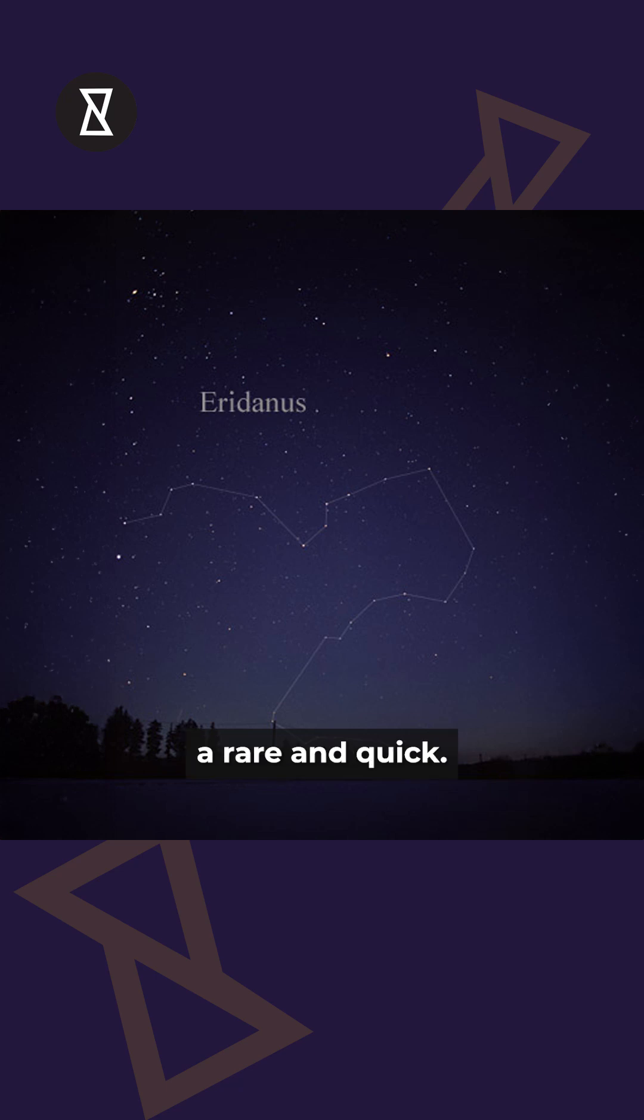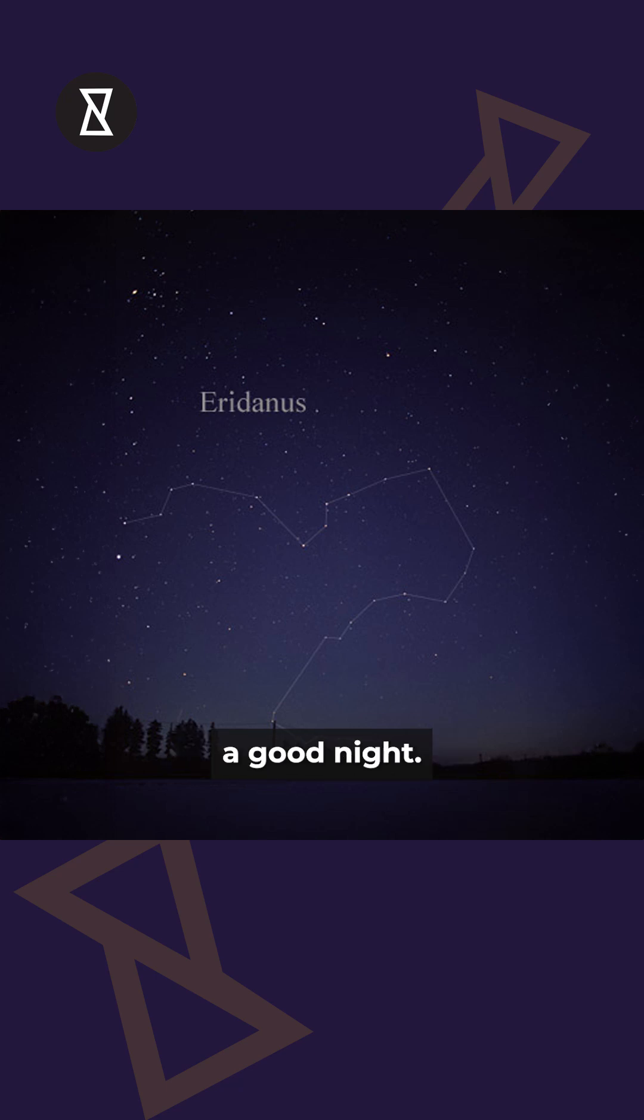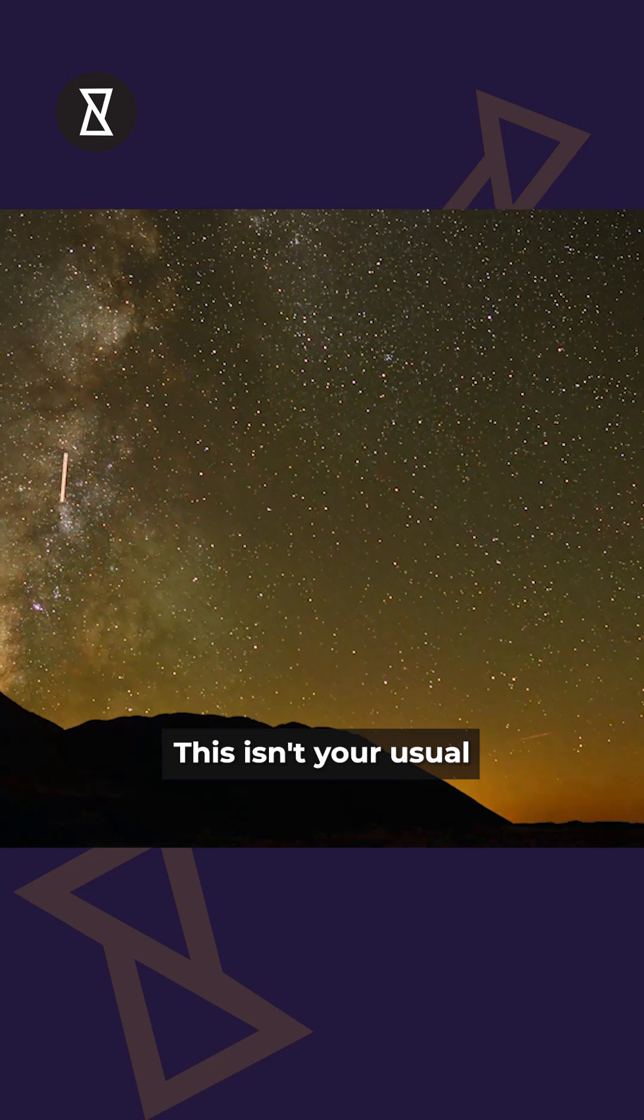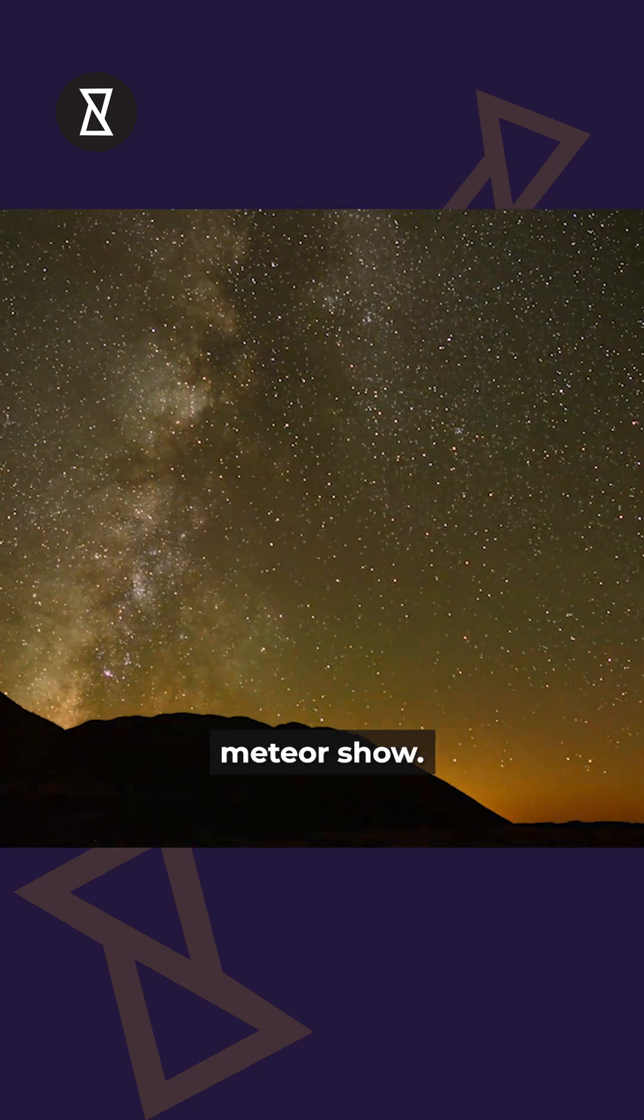They're rare and quick, just three meteors per hour on a good night. This isn't your usual meteor show.